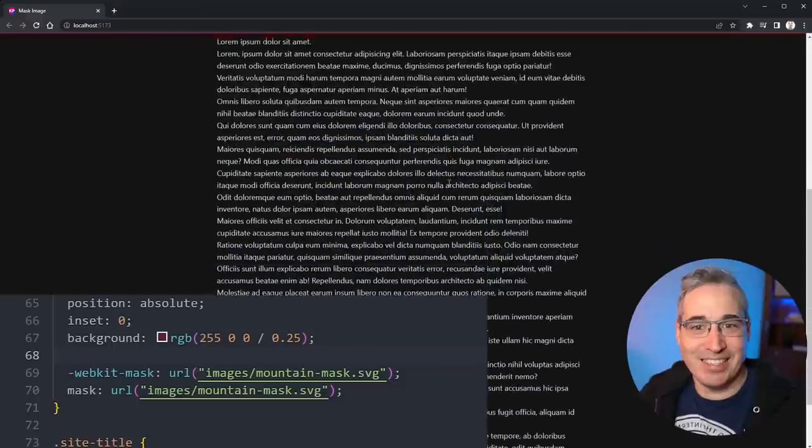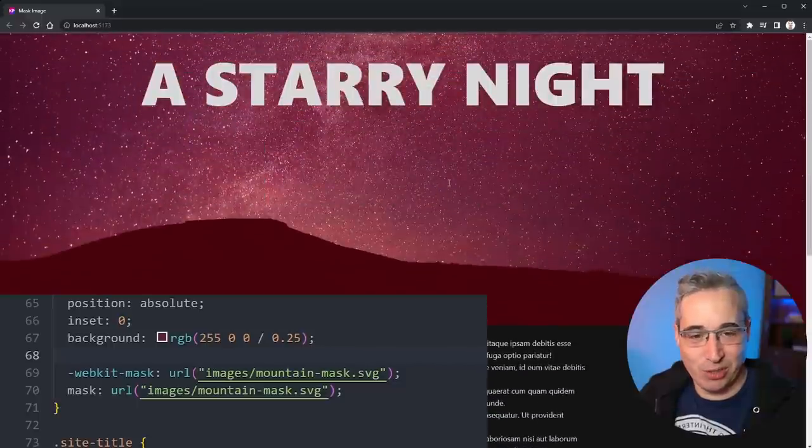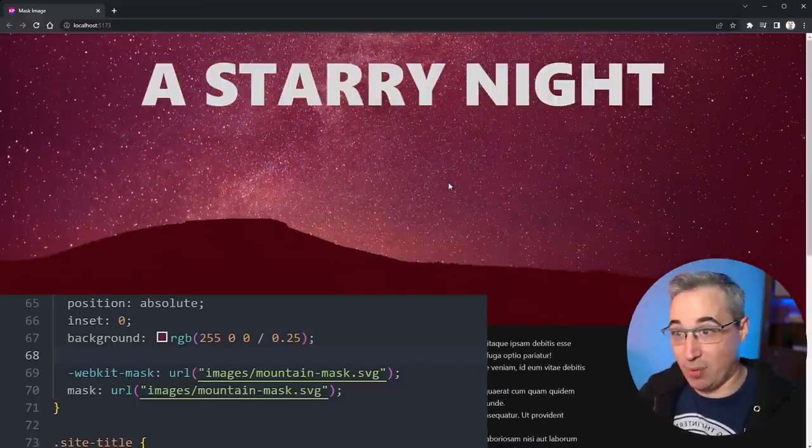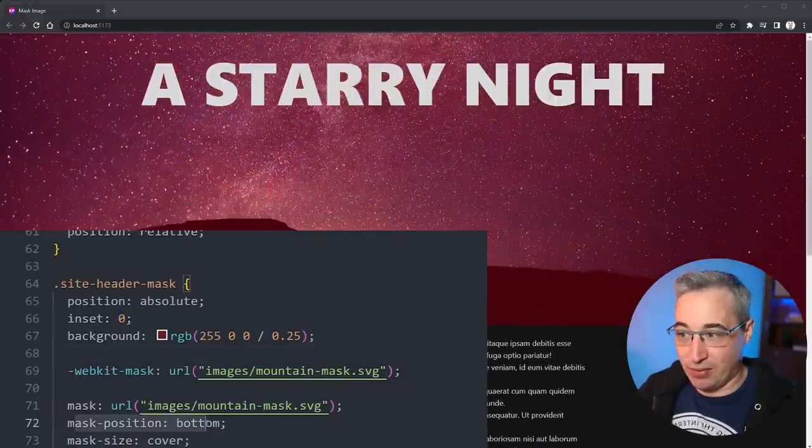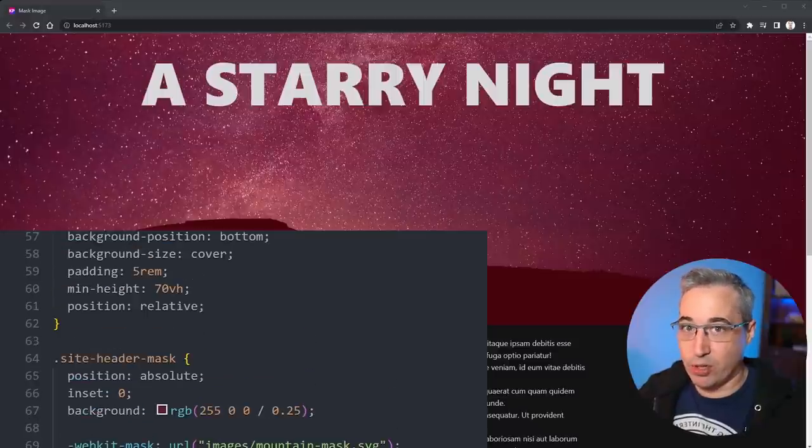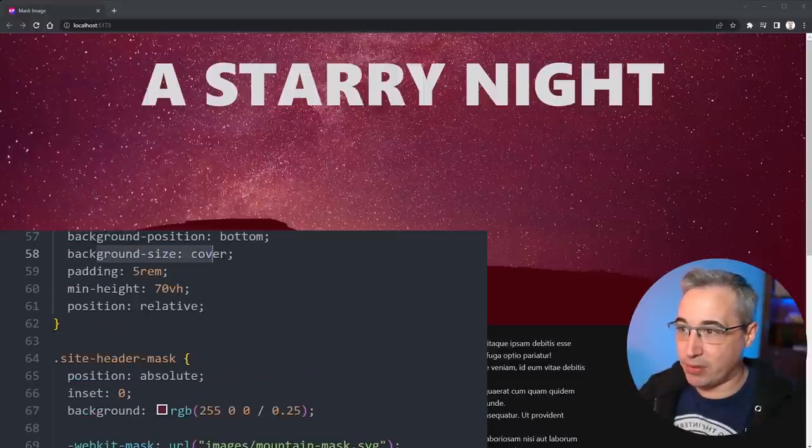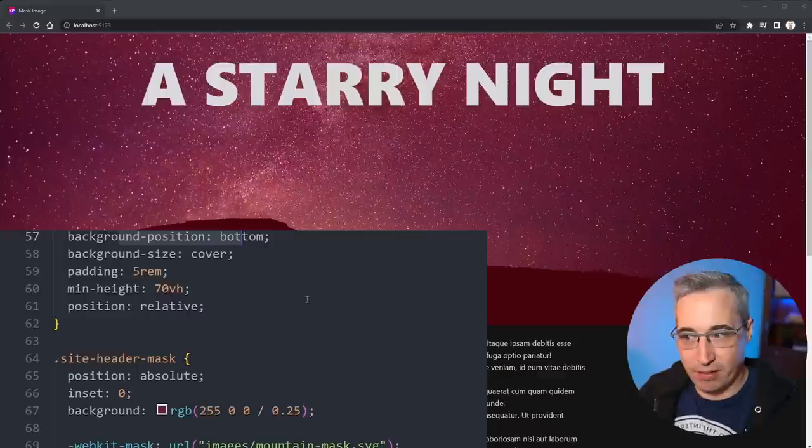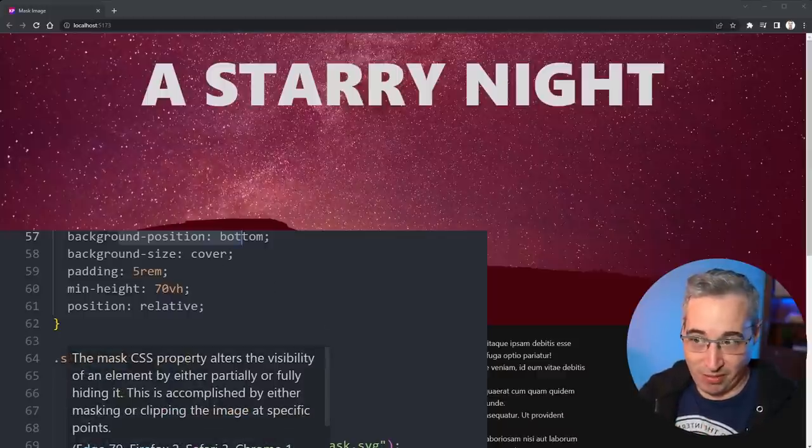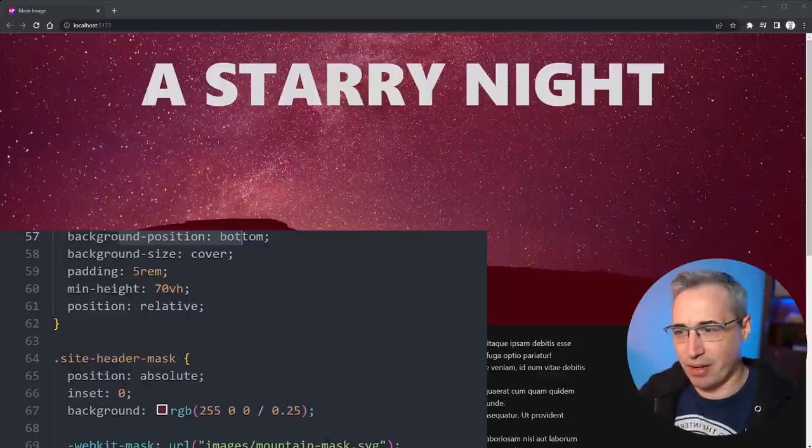Basically all we have to do is add this mask-position and this mask-size here, which are the same as my background-size and my background-position that are here. As long as those two values match these two values, you're perfectly fine. You could create a custom property there too to set that up for each if you prefer.